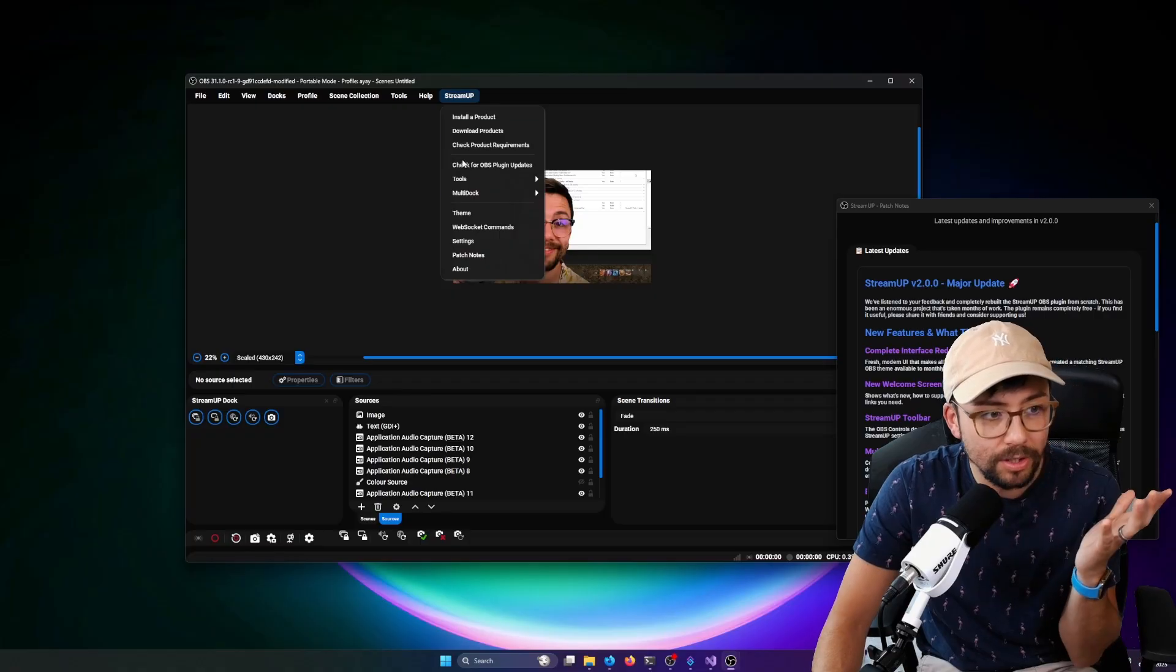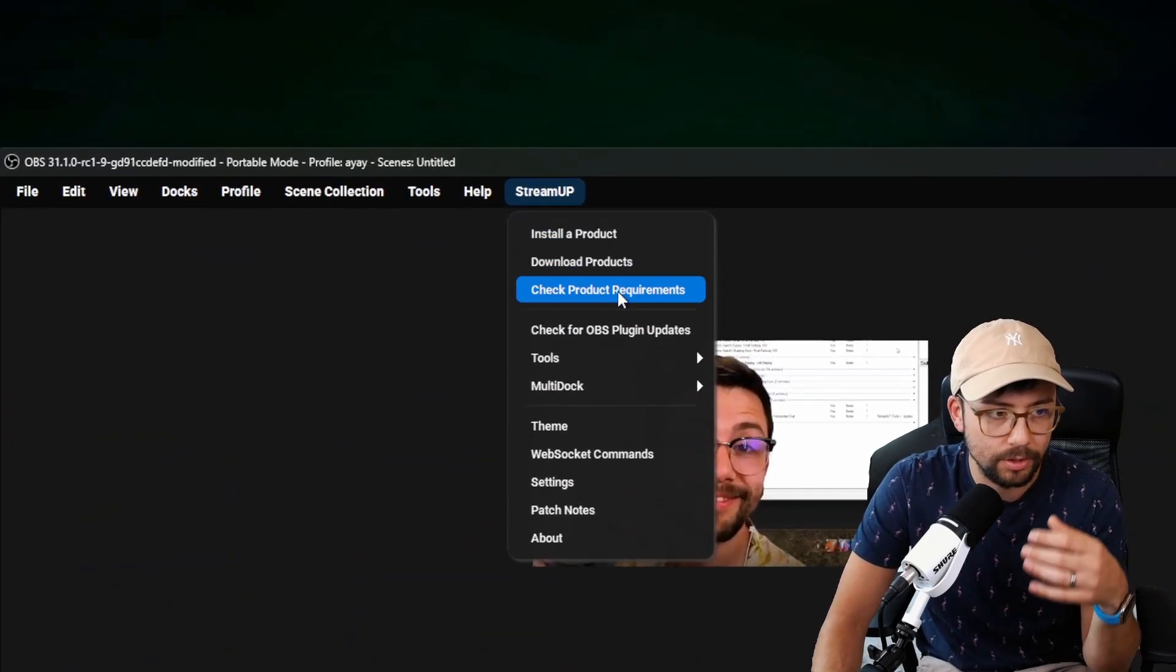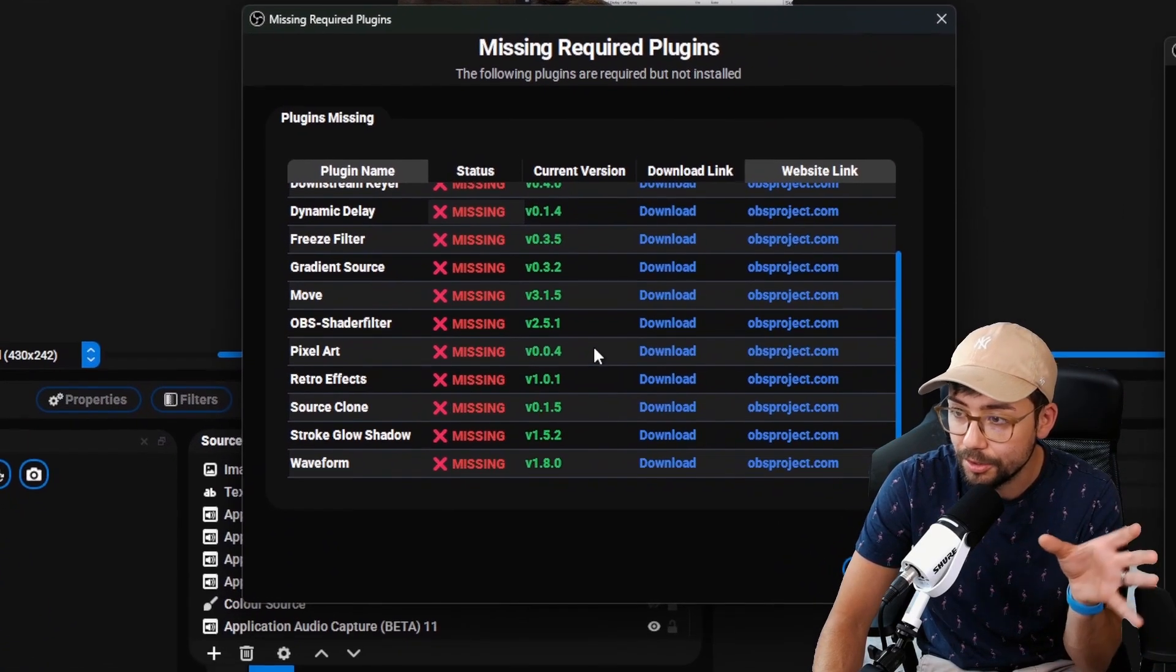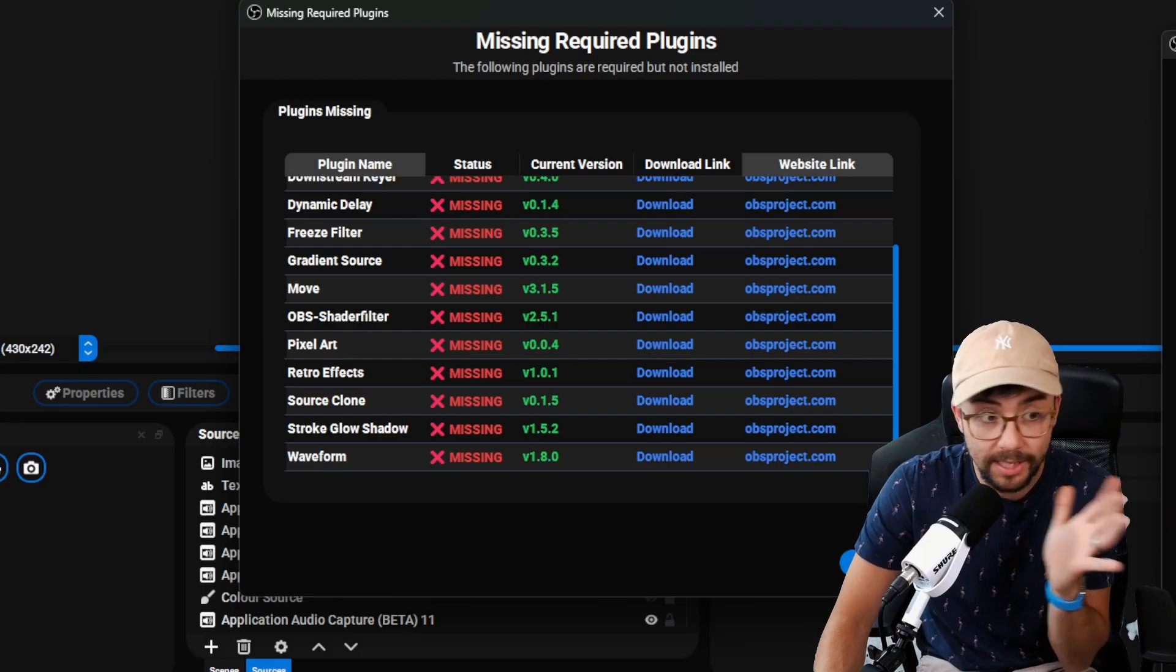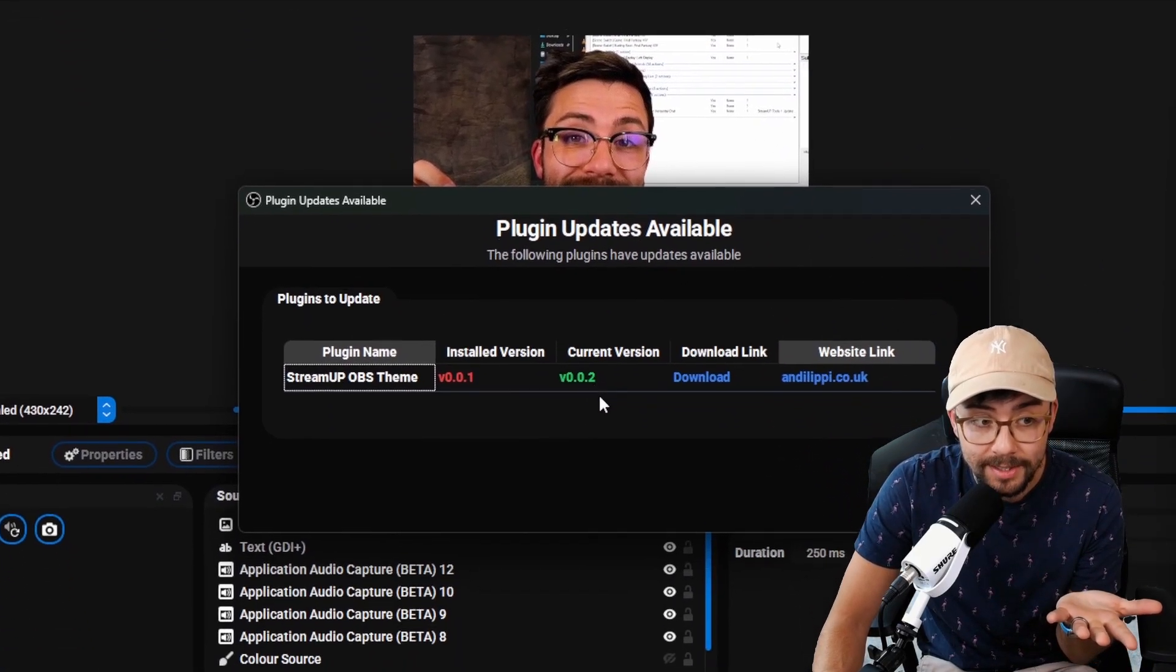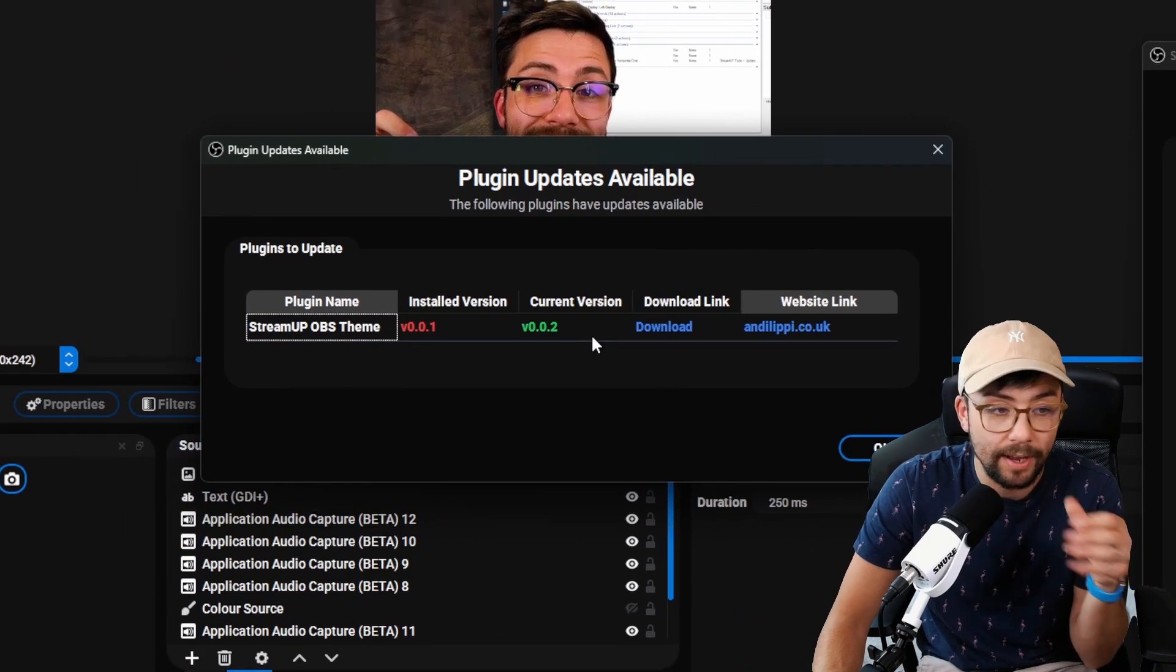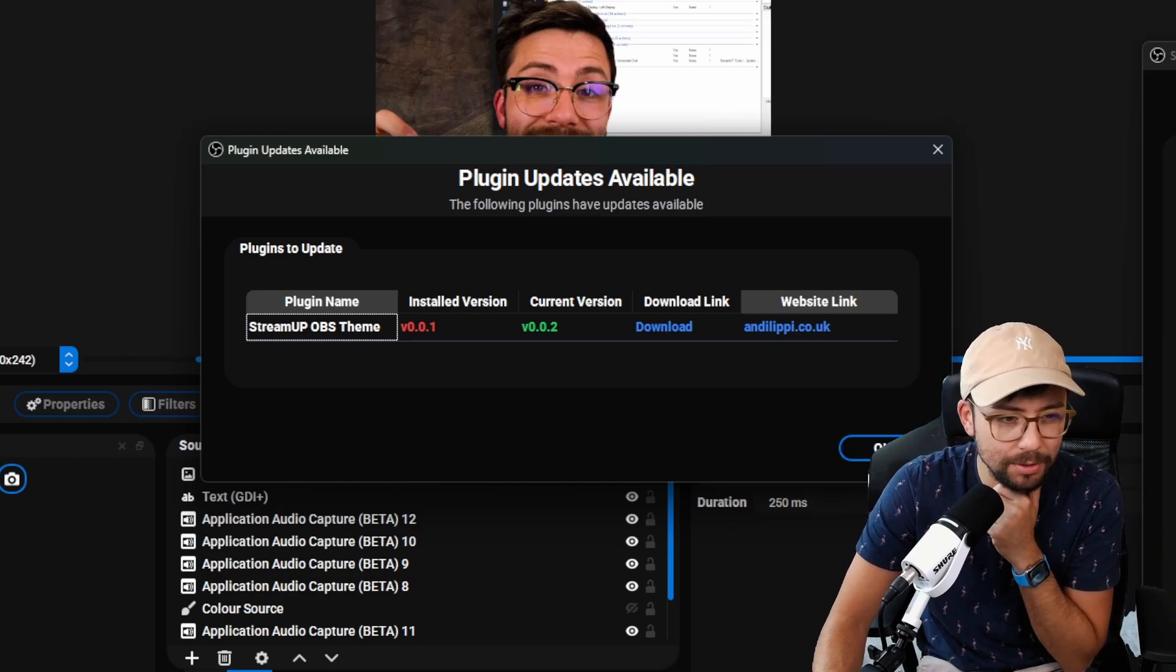Moving on to the better stuff. So we've got the standard install product that we had before, download products, check product requirements to make sure you've got all the plugins that are required to make the StreamUp products work that you download. And remember, if you are supporting monthly, you get access to all of them as well. We check for plugin updates. So as you can see, it will remind you if you need updating. You can obviously run that at startup if you want. And all the UI just looks so much better now as well.